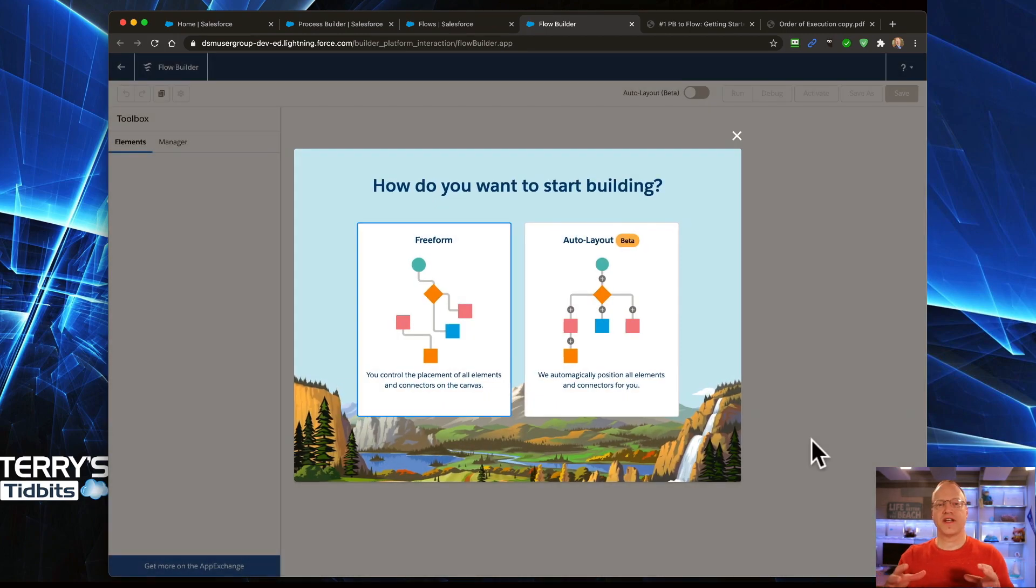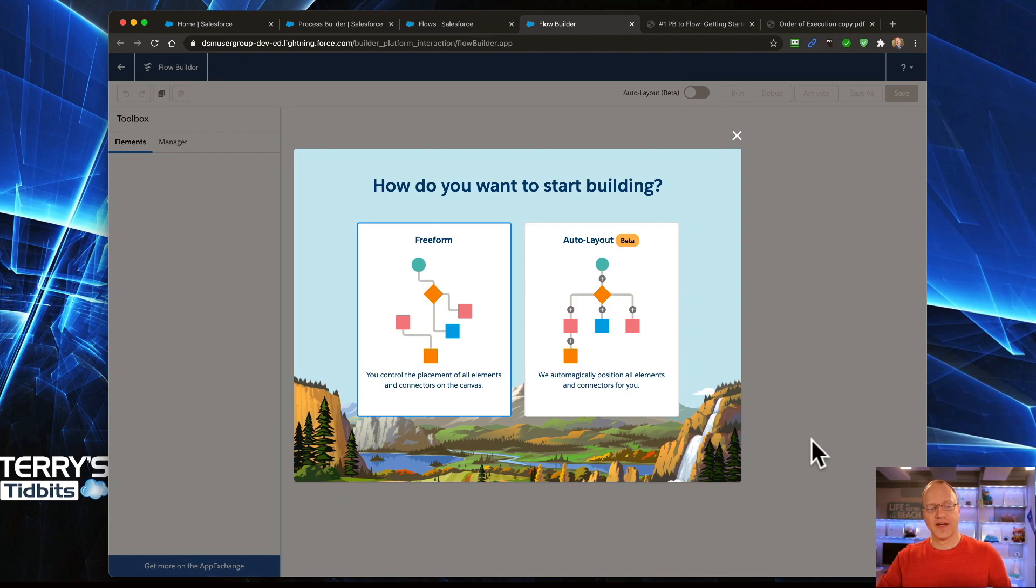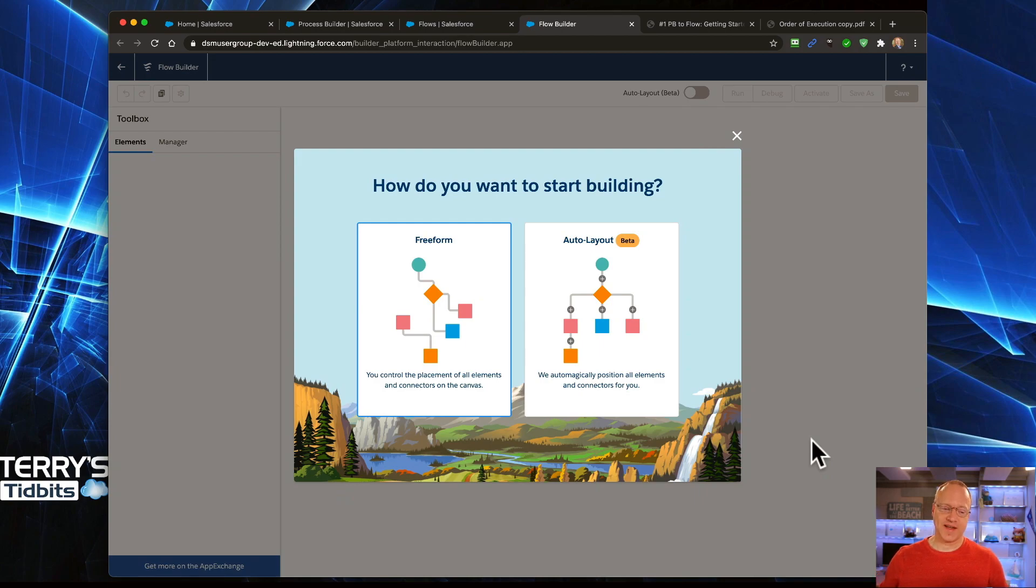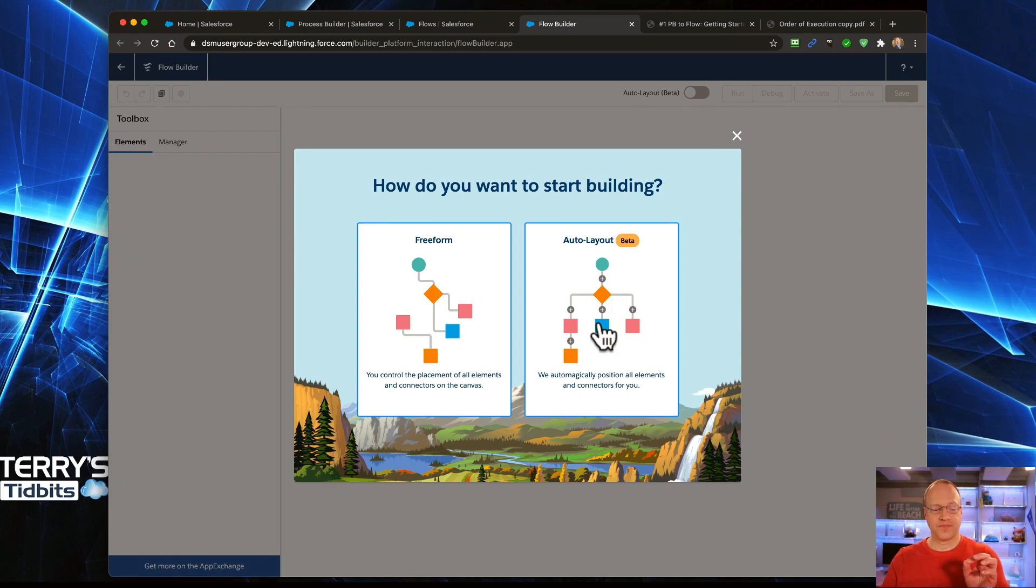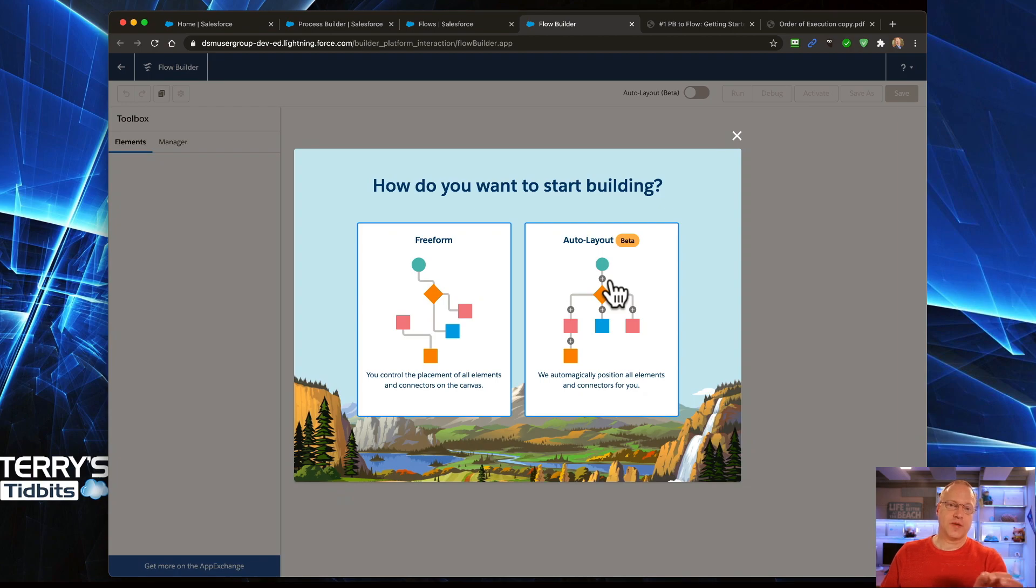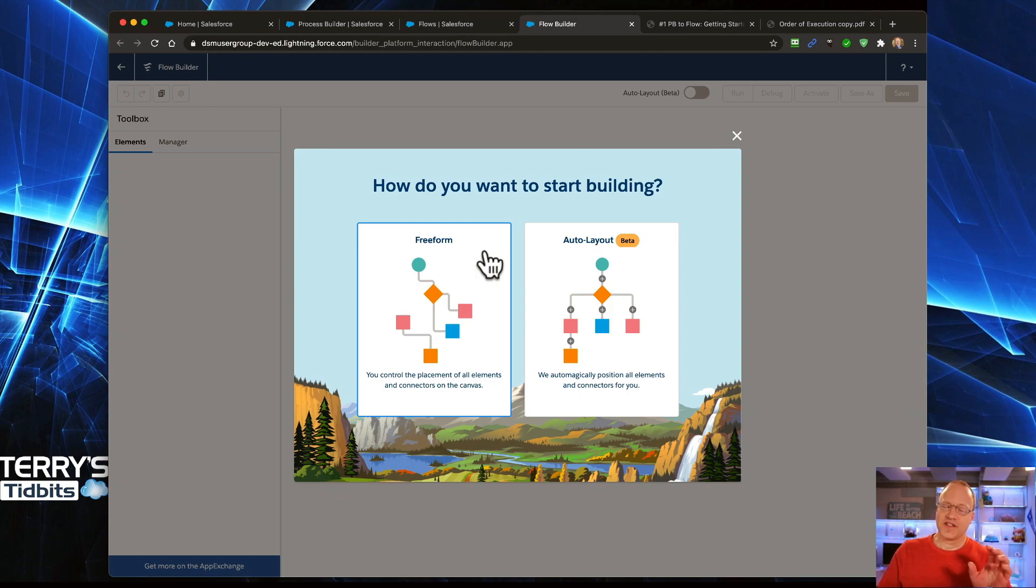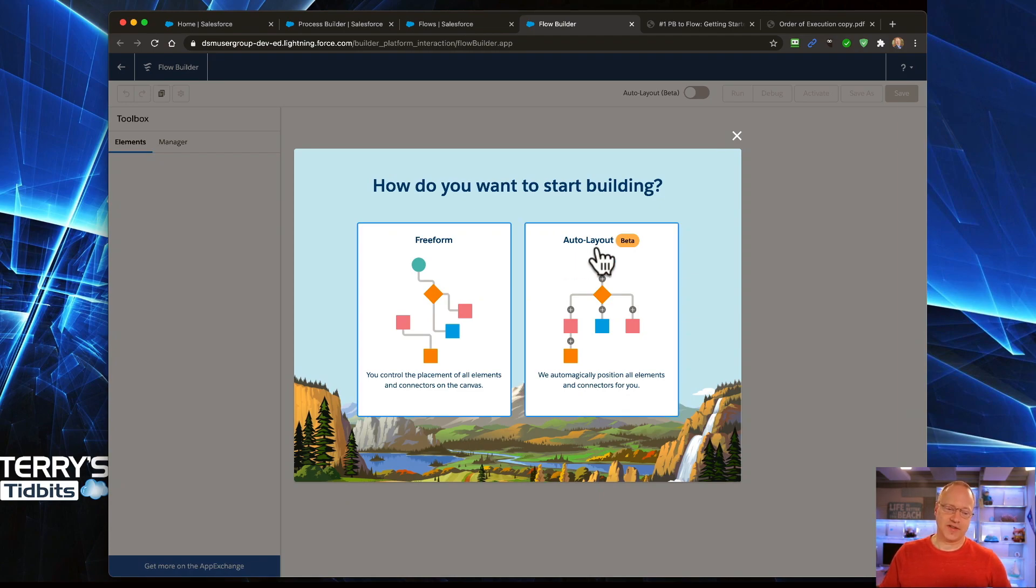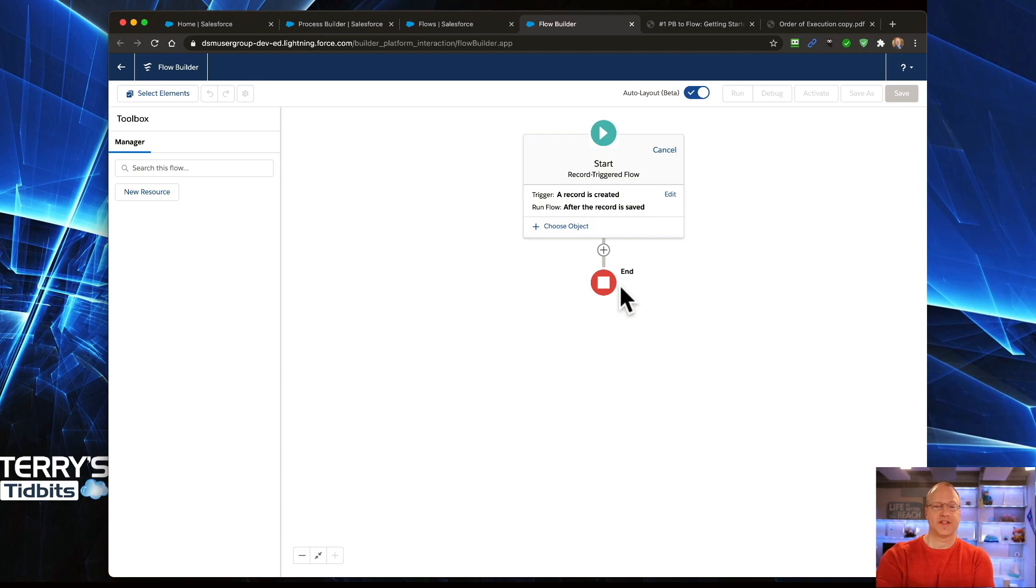The next thing that we are asked is, do we want to do this in free form, or do we want to use the Auto Layout? Auto Layout is in beta, so just be aware of that. Hopefully here in the next couple of releases or so, we will be past that and it'll be available for everyone. We are choosing Auto Layout for this reason: it gives you a predefined format to where you can select the elements that you want to do. Free form takes you into a blank canvas and you have to drag the elements onto the page. It's just a little bit more confusing than the Auto Layout.